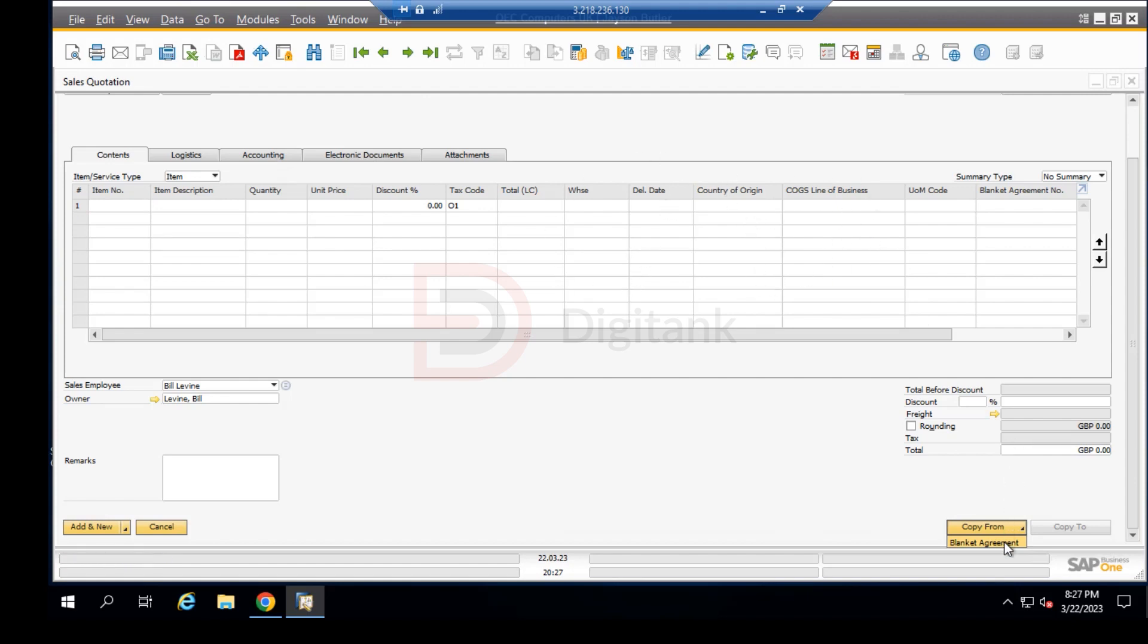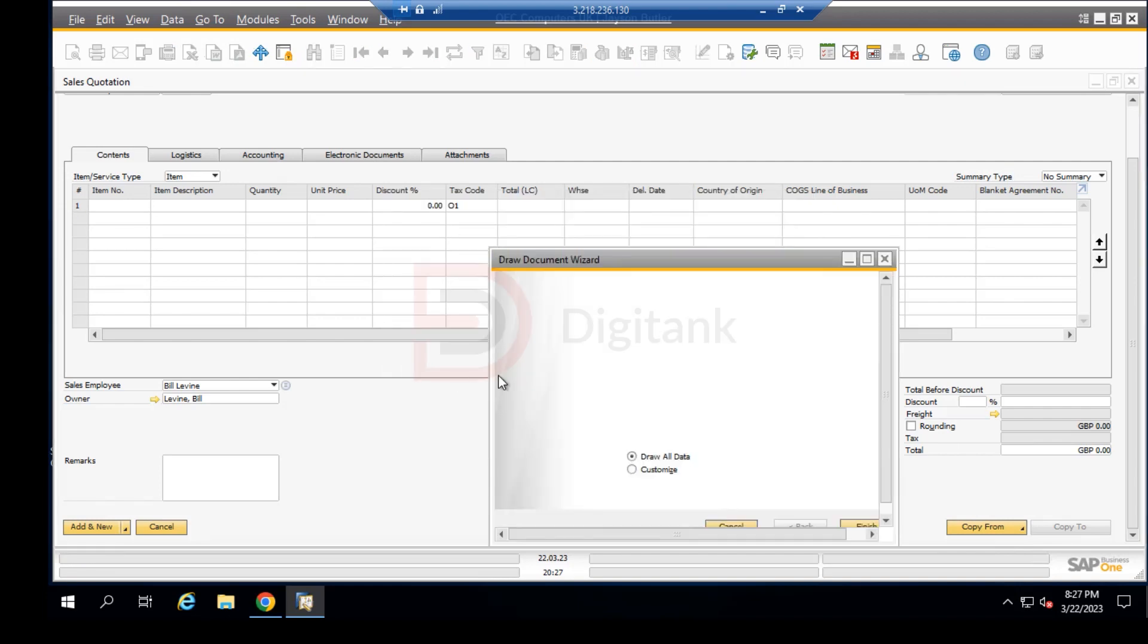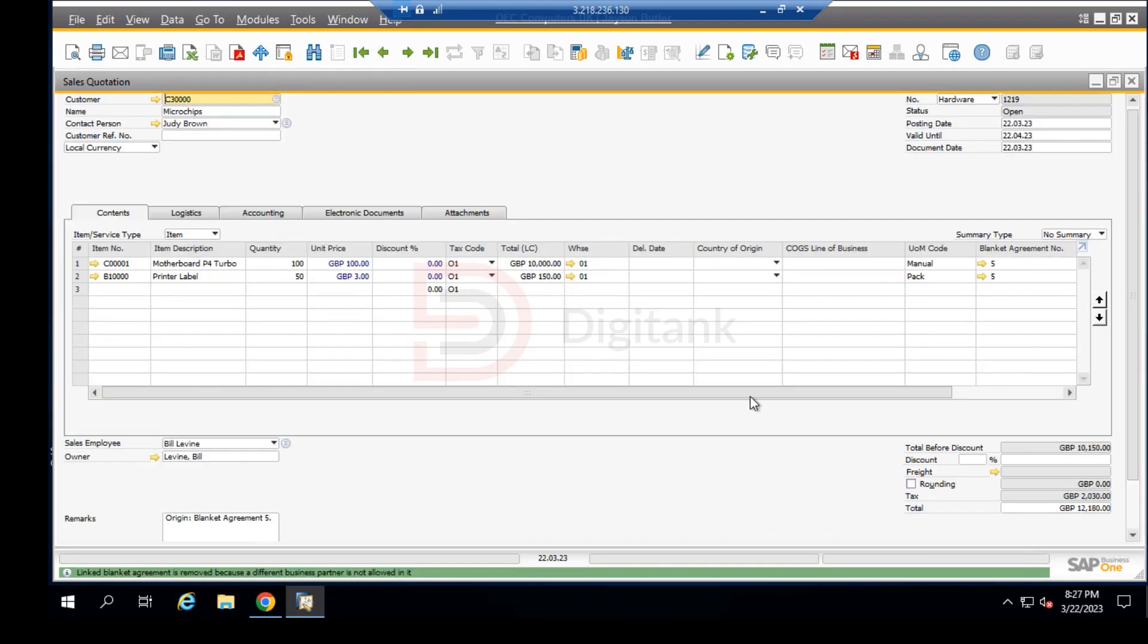We click on copy, then we click on blanket agreement, and then we click on choose. This draws all data from our sales blanket agreement down here into the sales quotation.